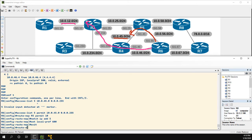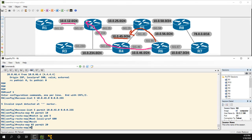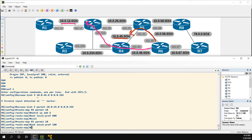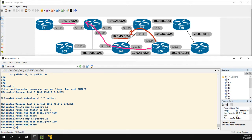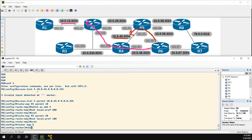For the rest of the routes, we add a permit 20 entry and set the local preference to 100. Now we go back to BGP. We look at the neighbor, which is 10.0.56.5 in our case, and apply route-map R5 inbound.